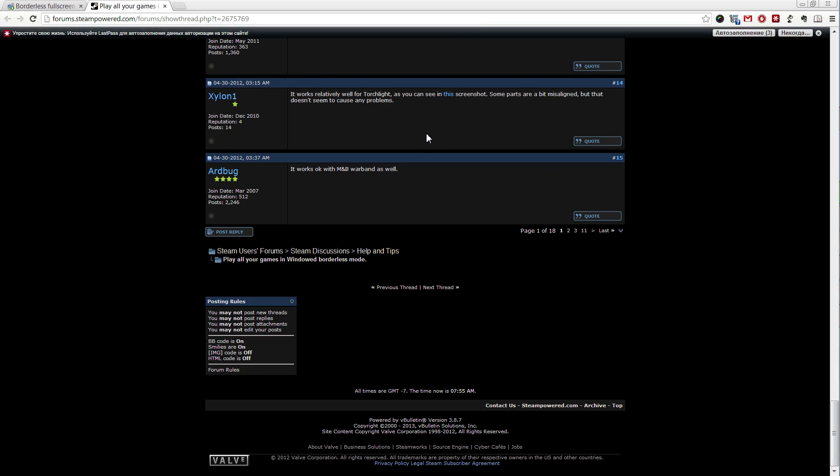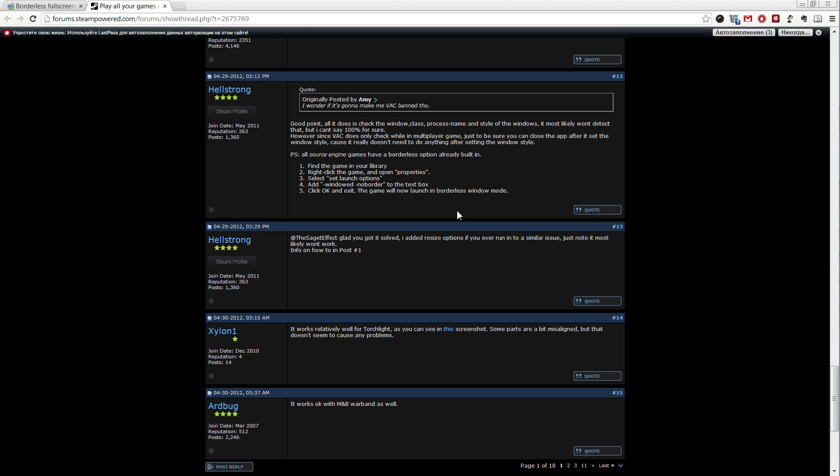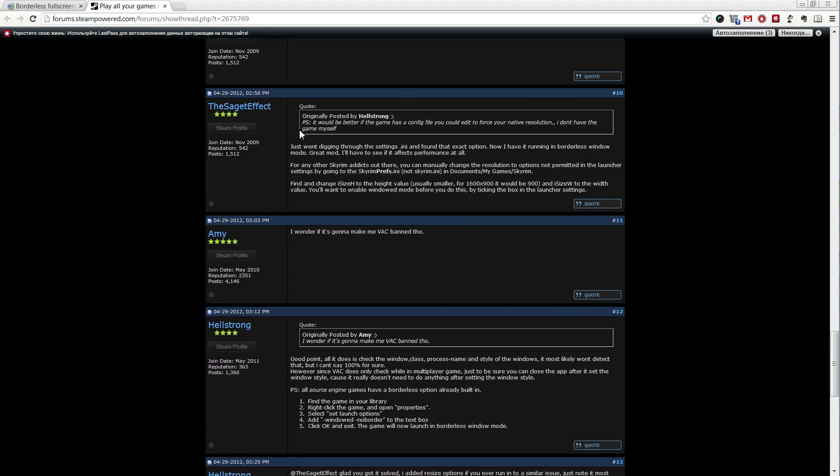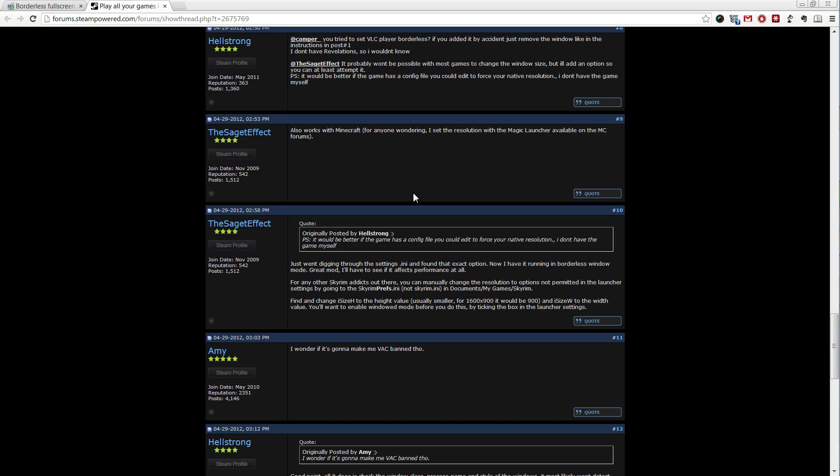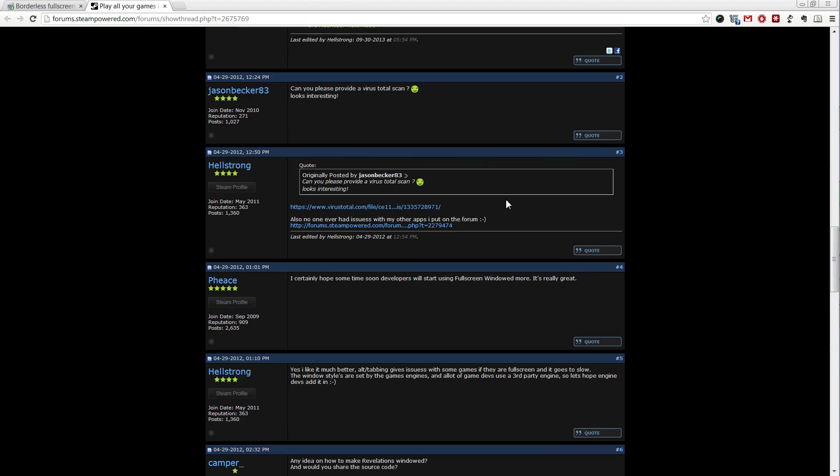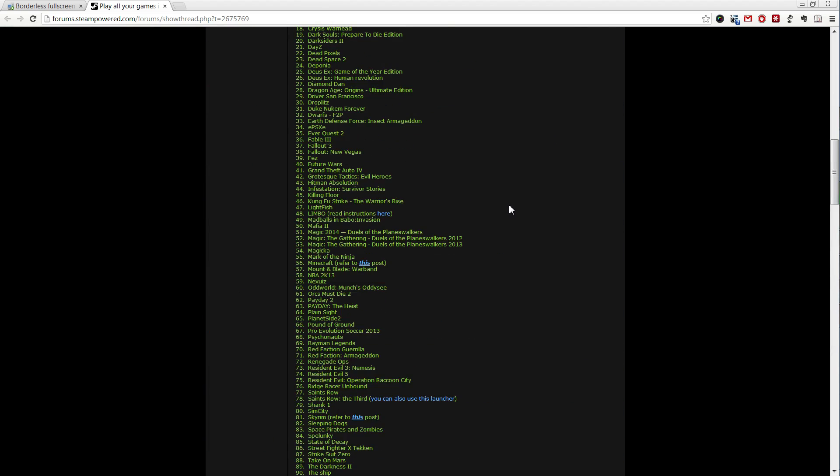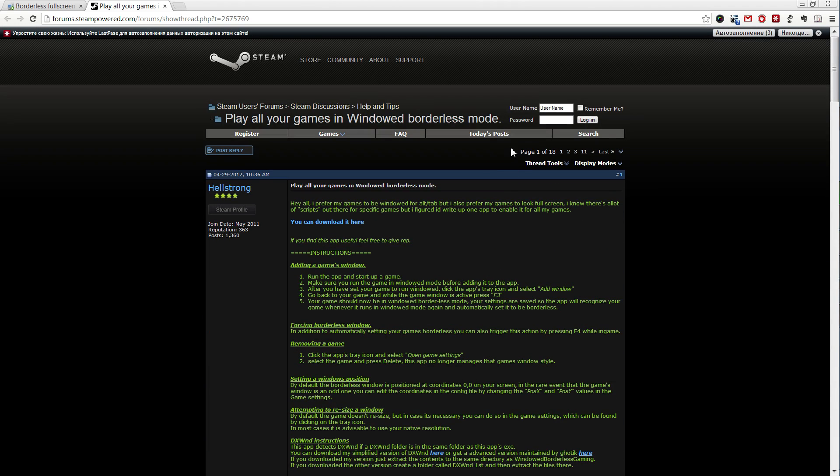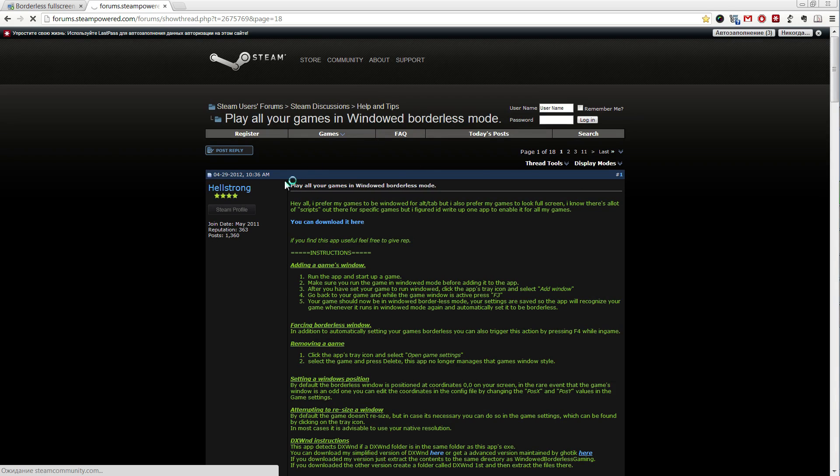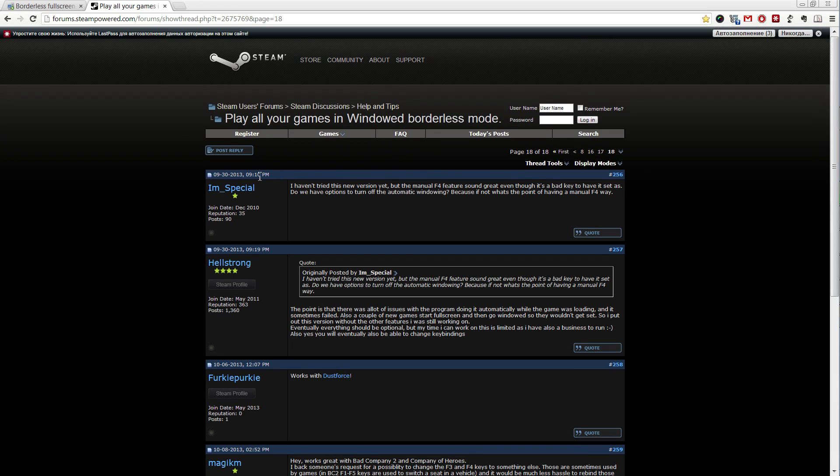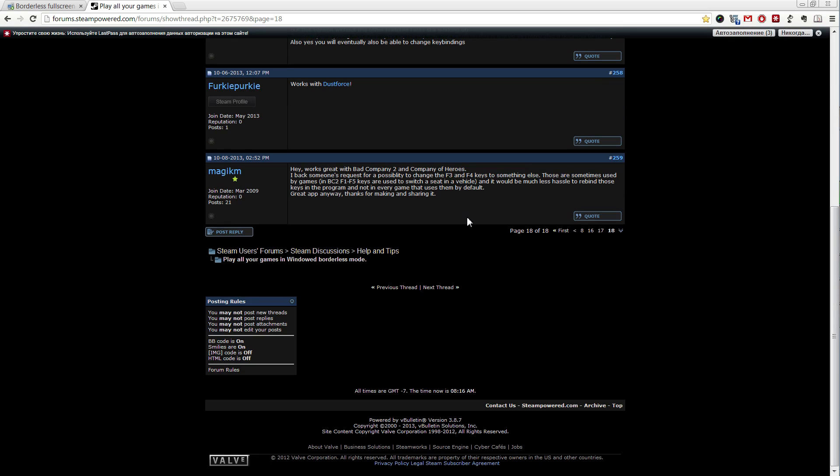On the thread I saw some people asking if it gets you VAC banned or not. I went through the whole thread obviously. It started in 2012. I went to the last page. Let's see, one year... More than one year later and no one got banned. So, making your game borderless windowed will not make you banned on Valve Anti-Cheat. Just so you know.